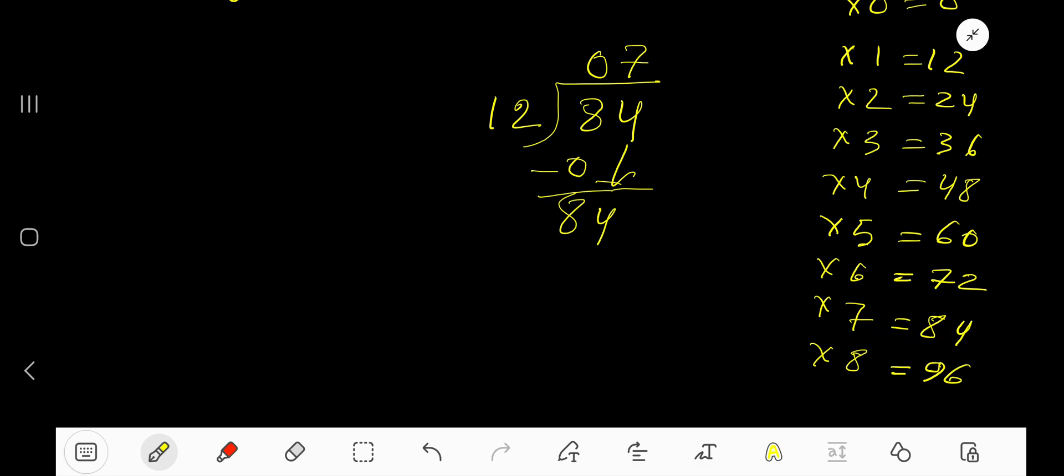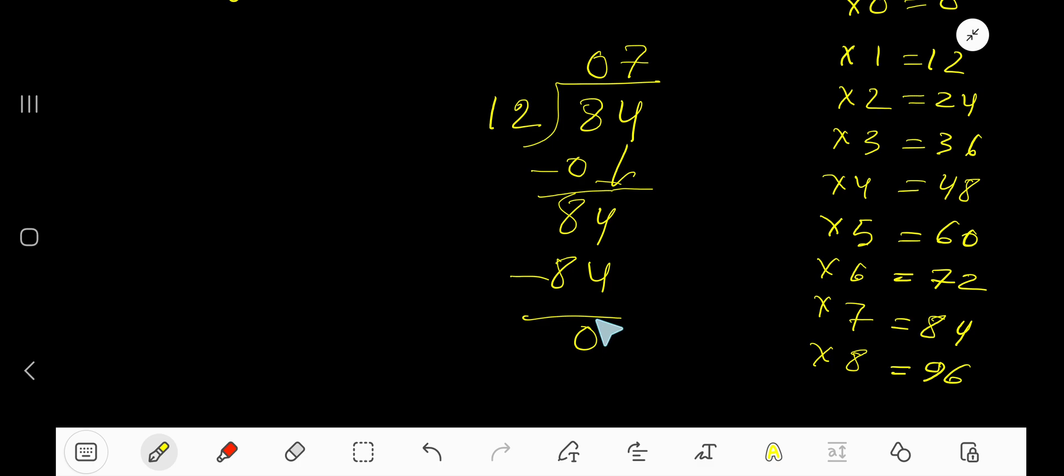So 7 times 12 equals 84. If you subtract, you are getting 0. As our remainder is 0, we are done. So 7 is our quotient and answer.